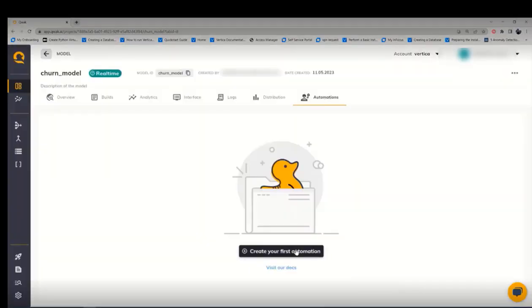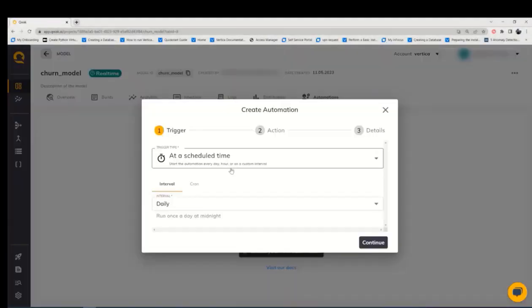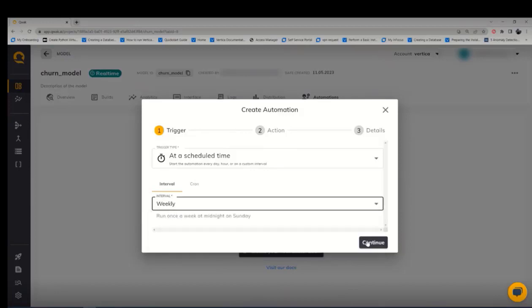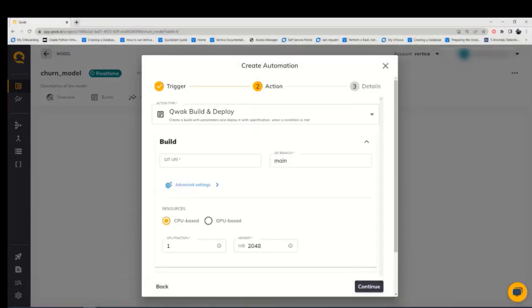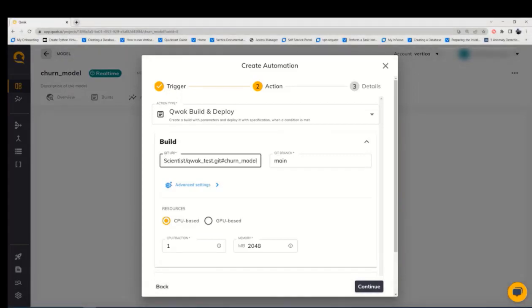Automation is one of the pros of this platform where you can automate the training and the deployment. The automation training is triggered by either the time interval or a condition where you can automate by time schedule even daily, hourly, weekly, or you can use a cron for another period of time. The only thing you need to do here is you need to push your code to git so that the platform will be pulling the code wherever it is needed and then provide the git URL, branch, and the resources.